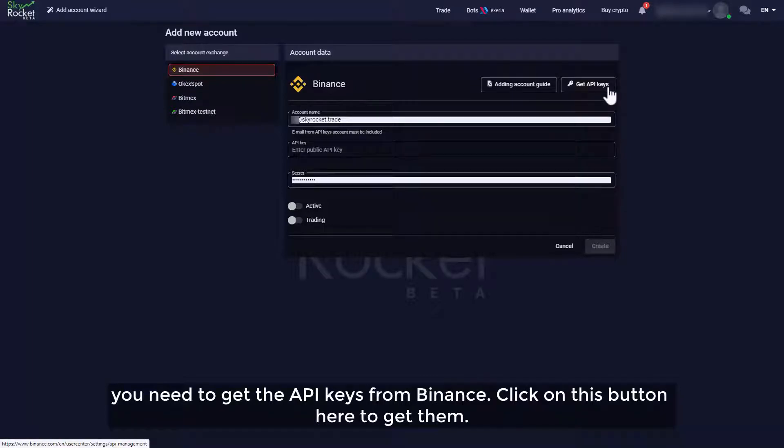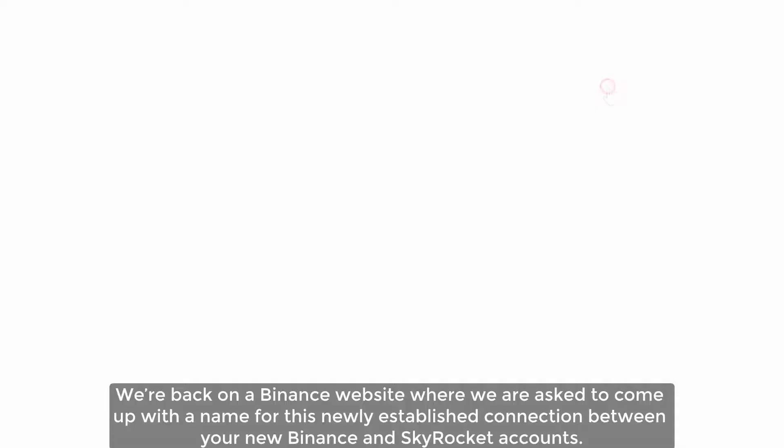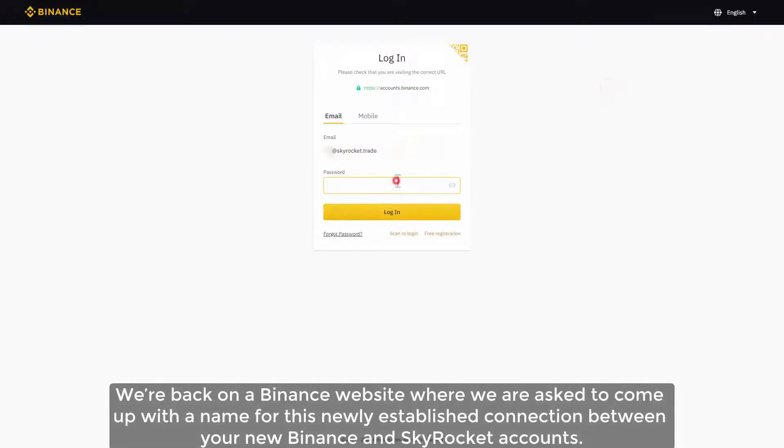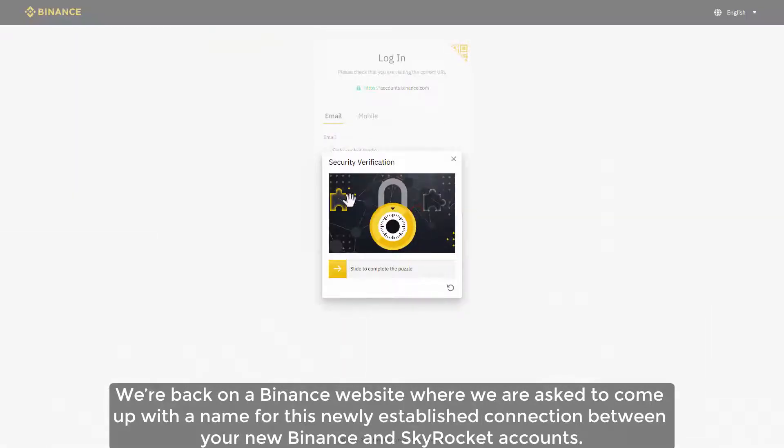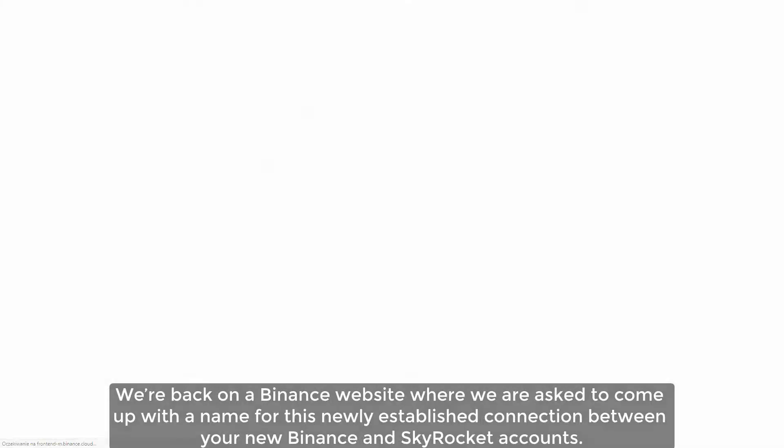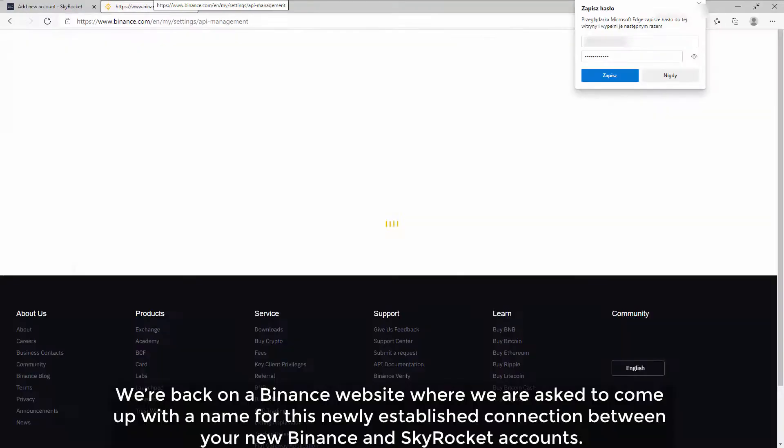We're back on a Binance website where we are asked to come up with a name for this newly established connection between your new Binance and SkyRocket accounts. Let's call it SkyRocket Binance.